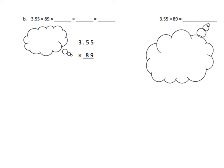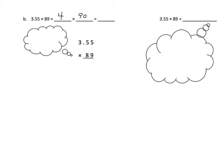So we have 3.55, and we're going to round that to 4. We're going to look at 89, and we're going to round that to the nearest 10, which is 90. Notice that we both rounded both factors up. That means our estimate is going to be greater than the actual product. So we're going to multiply 4 times 9, 36, and we have that 0, 360.